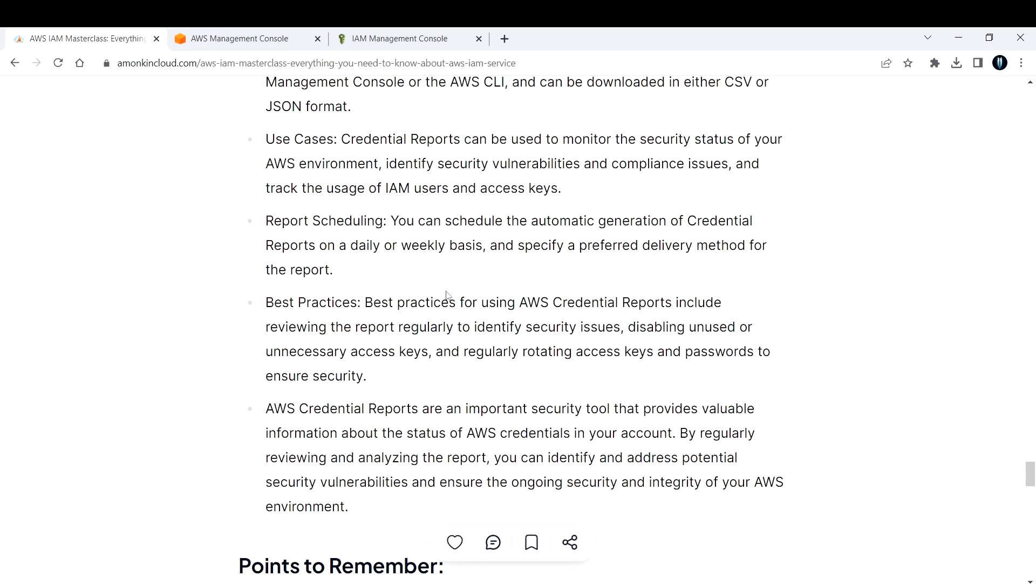Best practices include reviewing the report regularly to identify security issues, disabling unused or unnecessary access keys, and regularly rotating access keys and passwords to ensure AWS security.